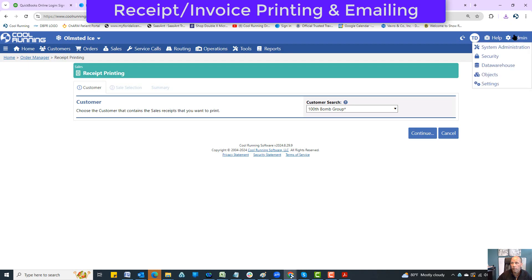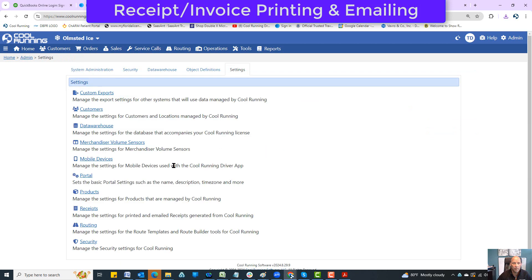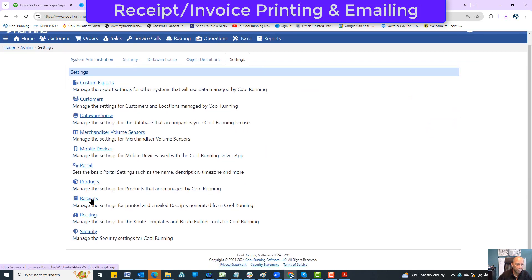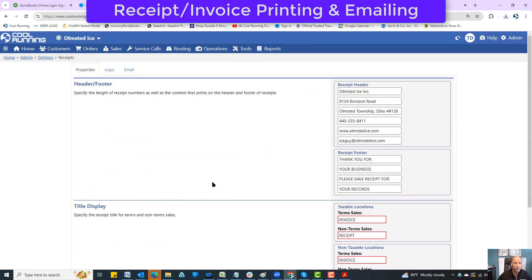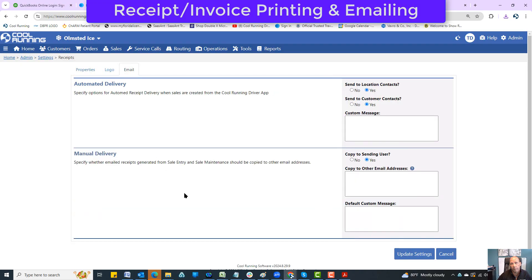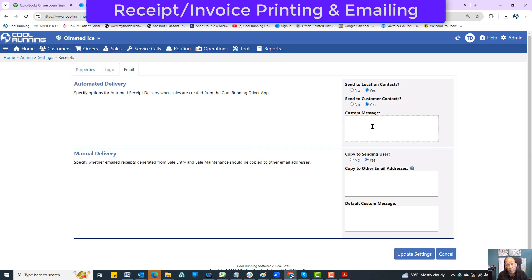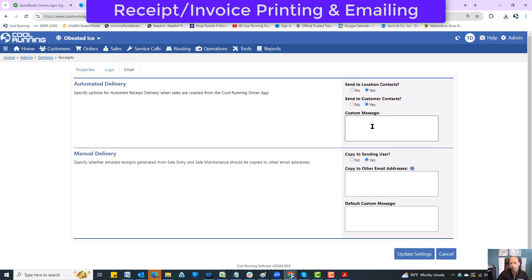There are some options for your emailing. You can go to admin, go to settings, and go to receipts. Down here we have an email option. We are specifying first an automated delivery - do we want to email to the customer contacts, location contacts, or both. Most often you're just going to put both. Do you want to put a custom message in with that auto email?